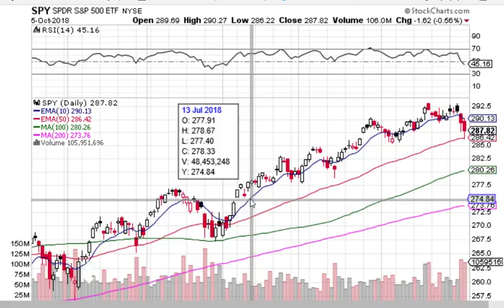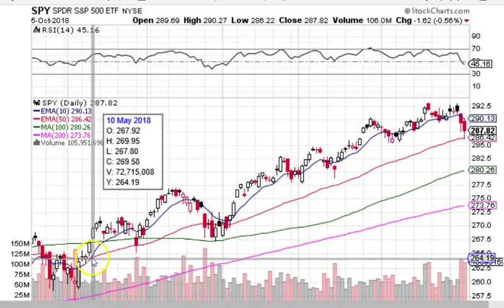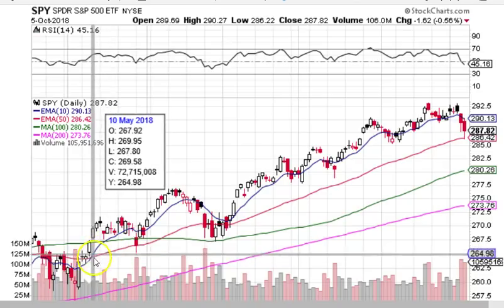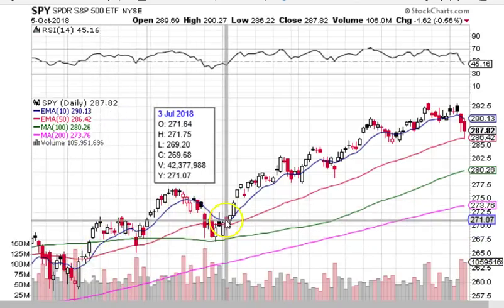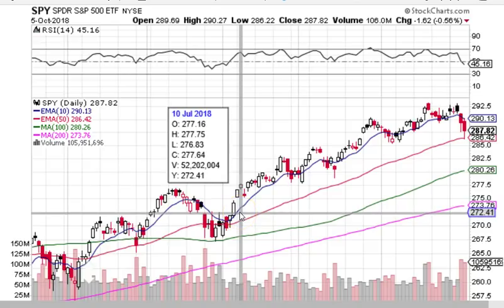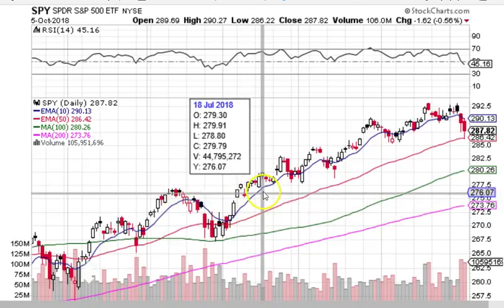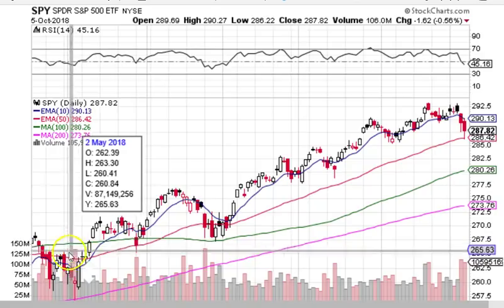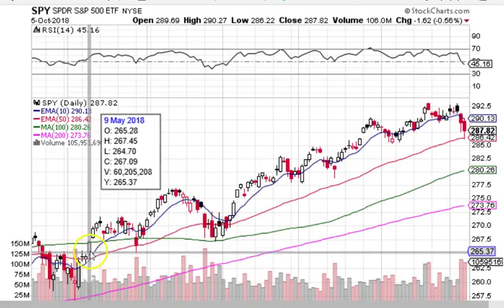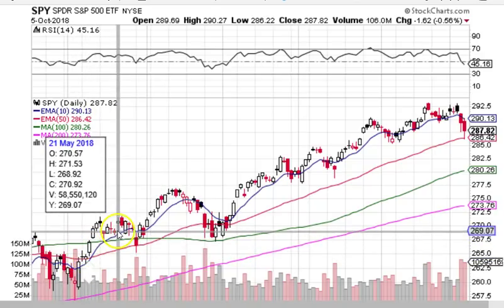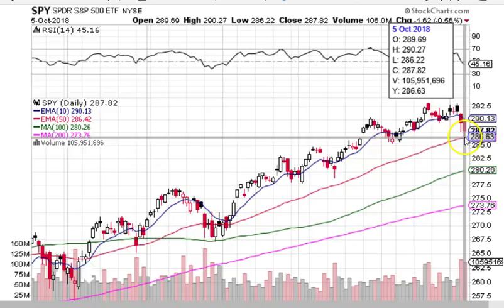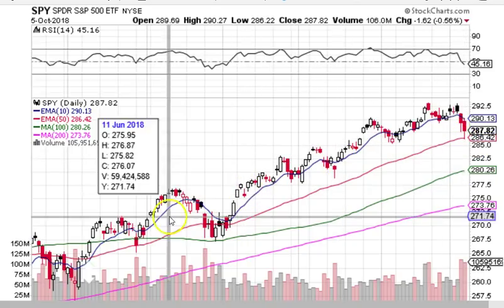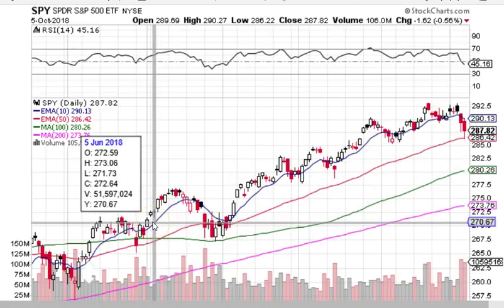Moving averages can be backtested for their viability as profitable signals. If you like how a 10-day, 50-day EMA crossover looks on a chart, you can actually use software or web-based applications to backtest and see what would have happened historically had you entered with 10-day, 50-day crossovers and exited when the 10-day crossed back under the 50-day. You can see if that captures trends and manages volatility — you can't do that with trend lines and opinions and predictions.